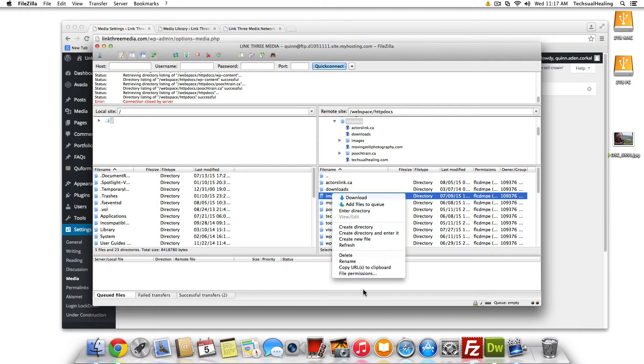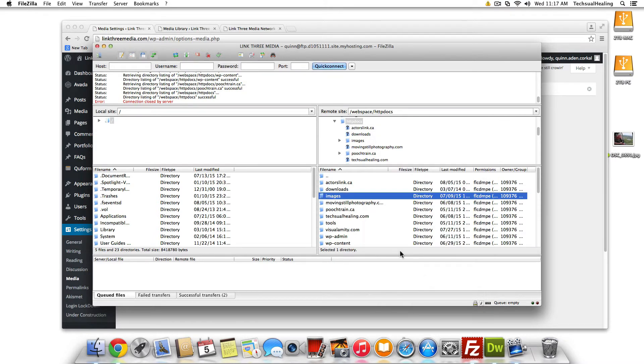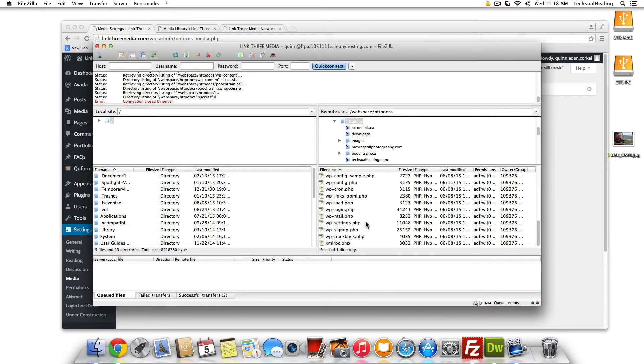And then from there, you need to change the permissions so that it can be written to. So just change it to 777 and then WordPress will now be allowed to write to that folder, which obviously is a crucial step.